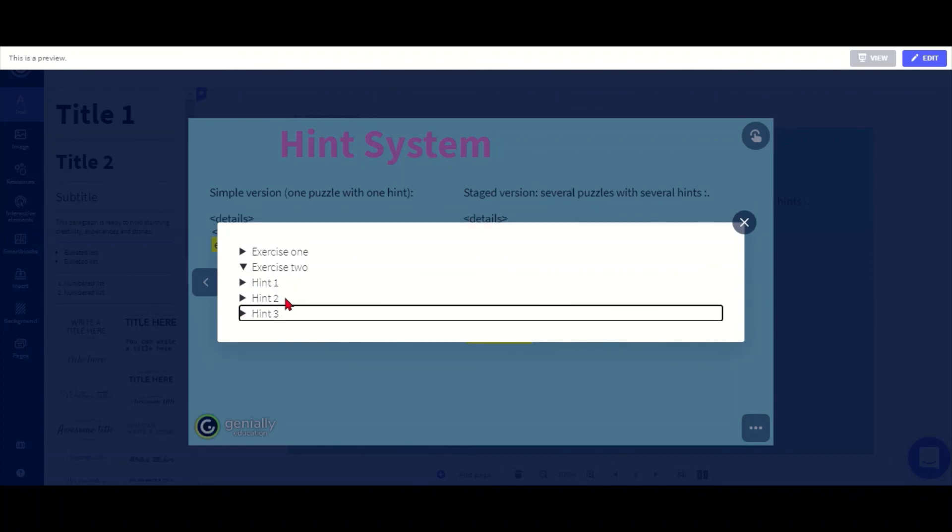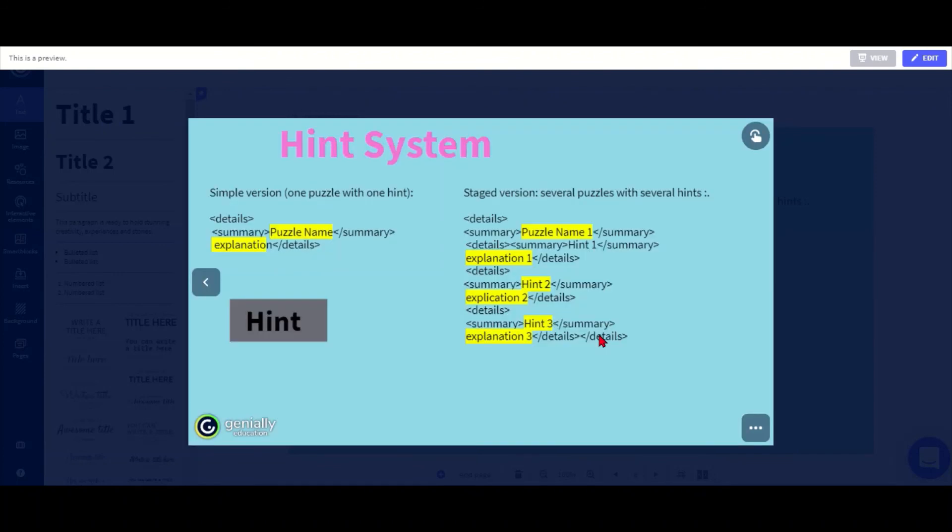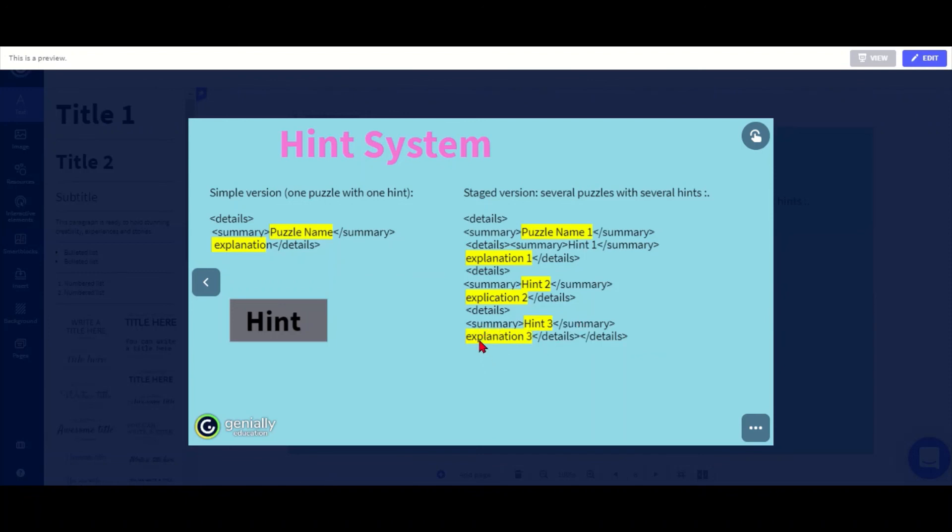The same way obviously you can delete parts as well. So if you want just one hint for the exercise, just take out the bottom part here where it says hint two and three. You can add as many puzzles as you want by just copying and pasting the whole thing, and you can add extra hints and extra explanations by just copying one paragraph here and changing it.